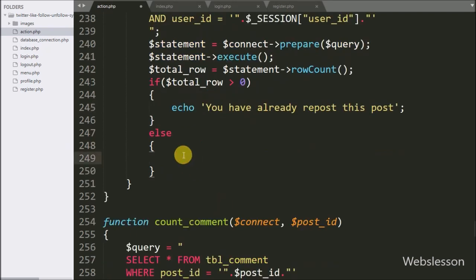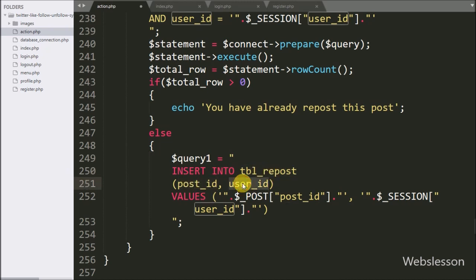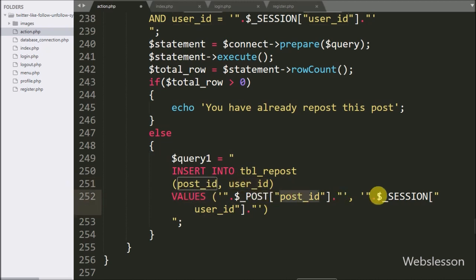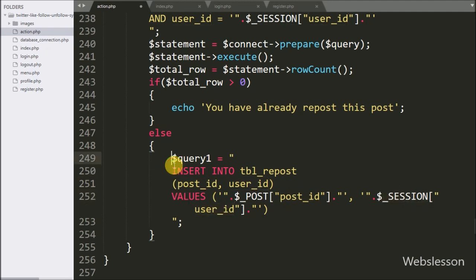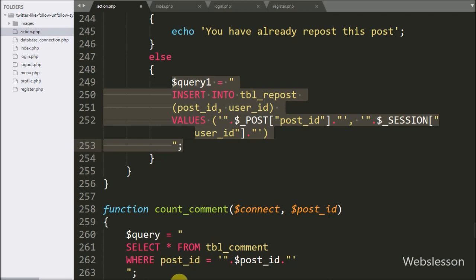Suppose the above condition is false, then it will execute the else block. Under this we write dollar query one variable equal to INSERT INTO repost table with table columns like post ID and user ID, with values from the dollar post post ID variable and the session user ID variable. This insert query will insert the repost data into the repost table.